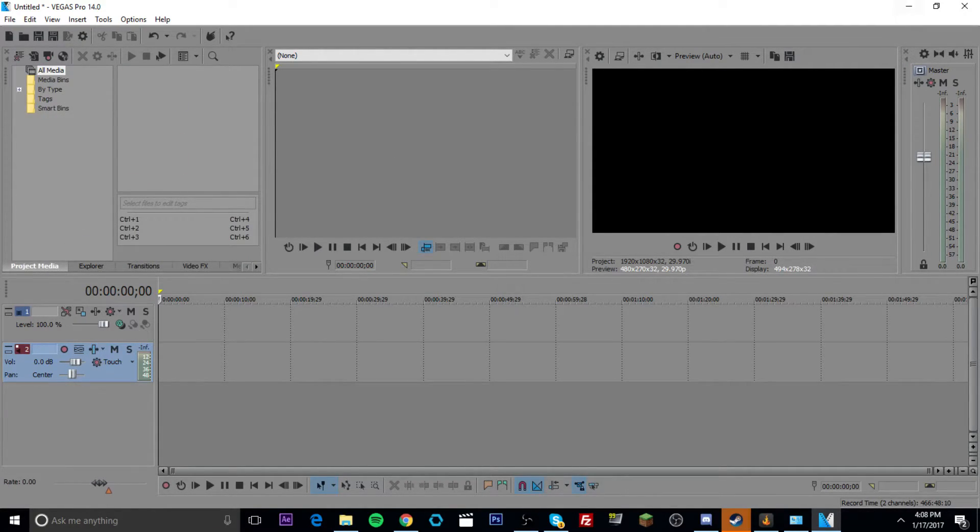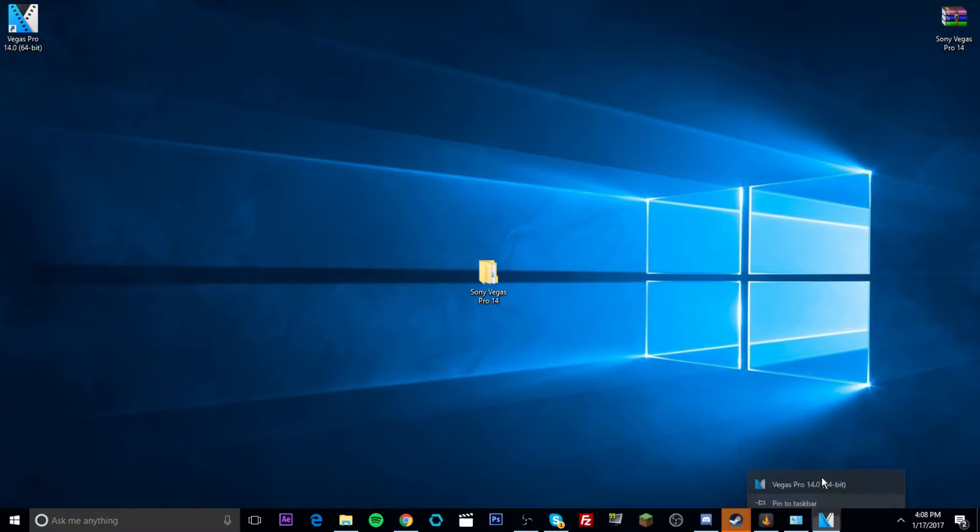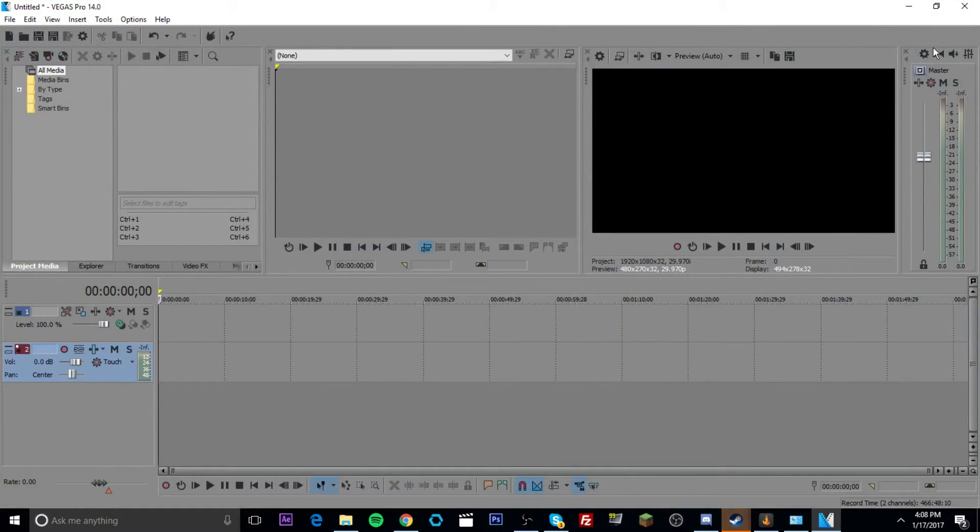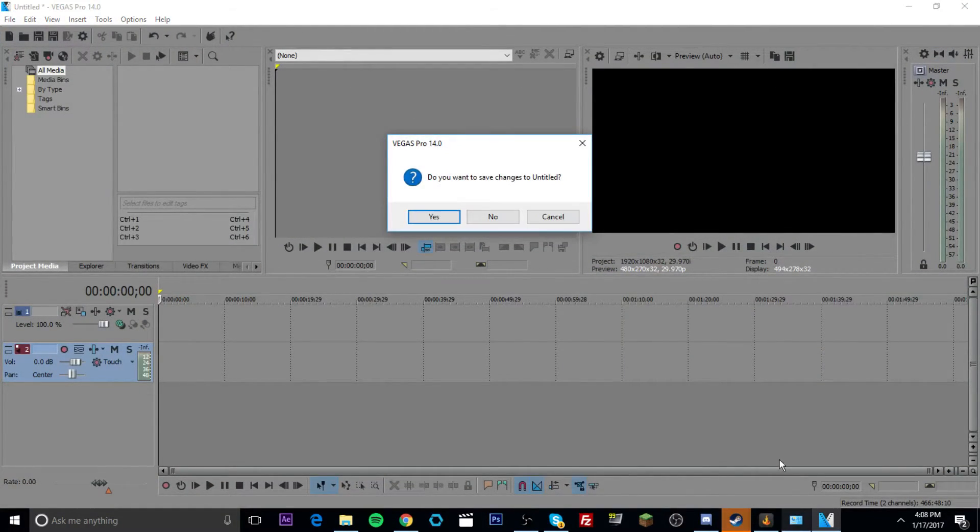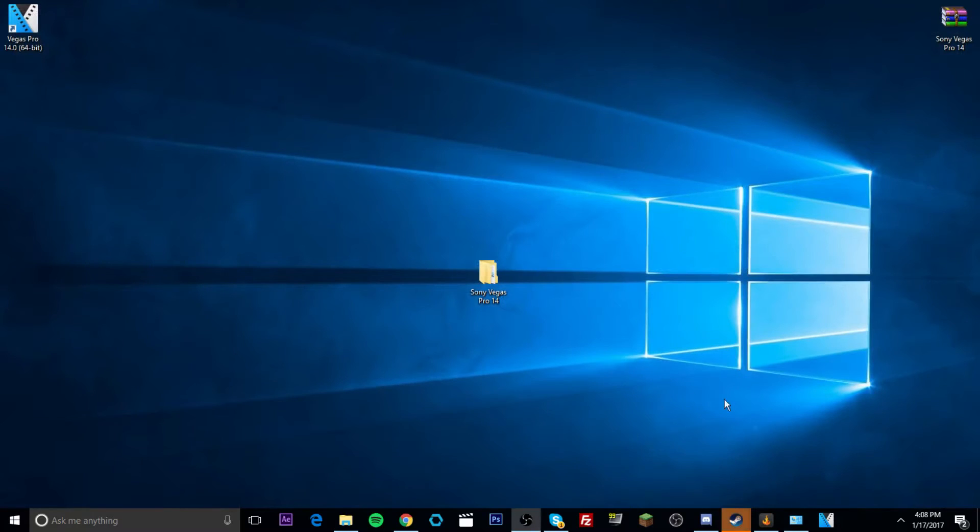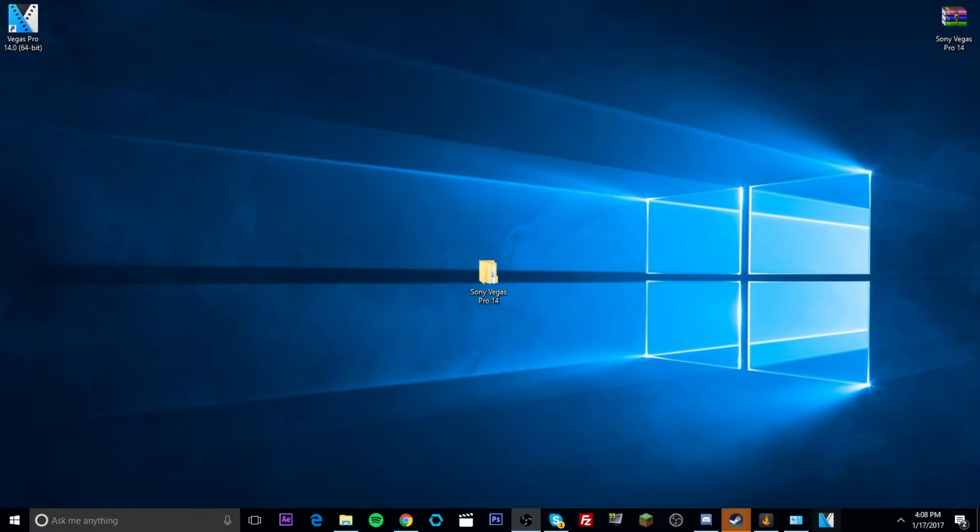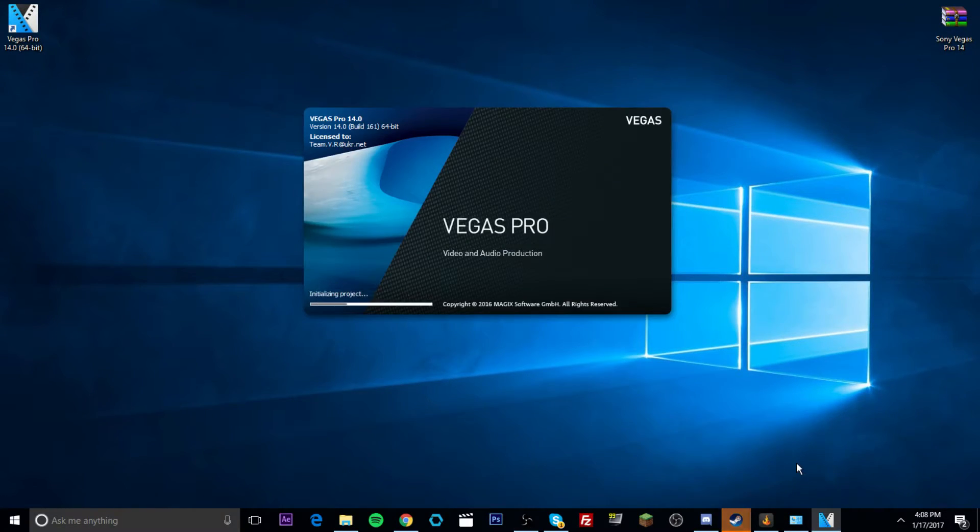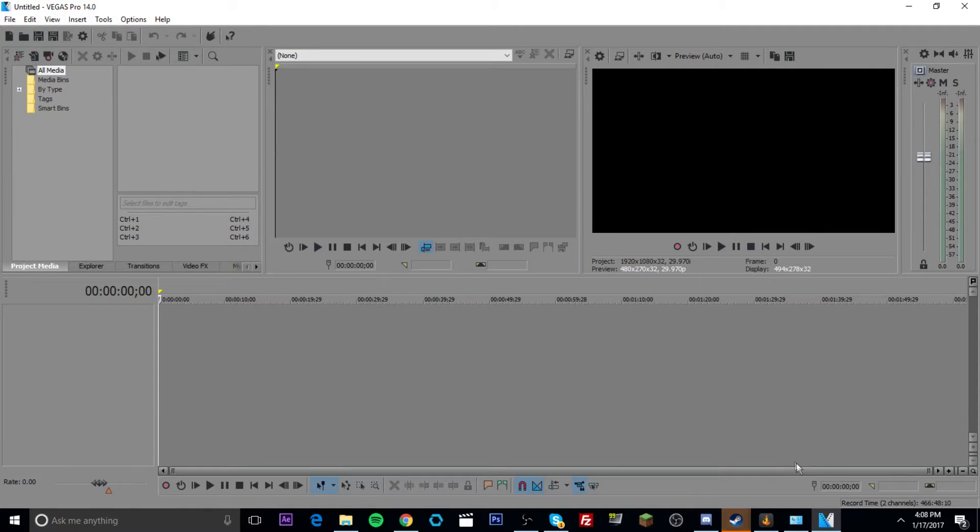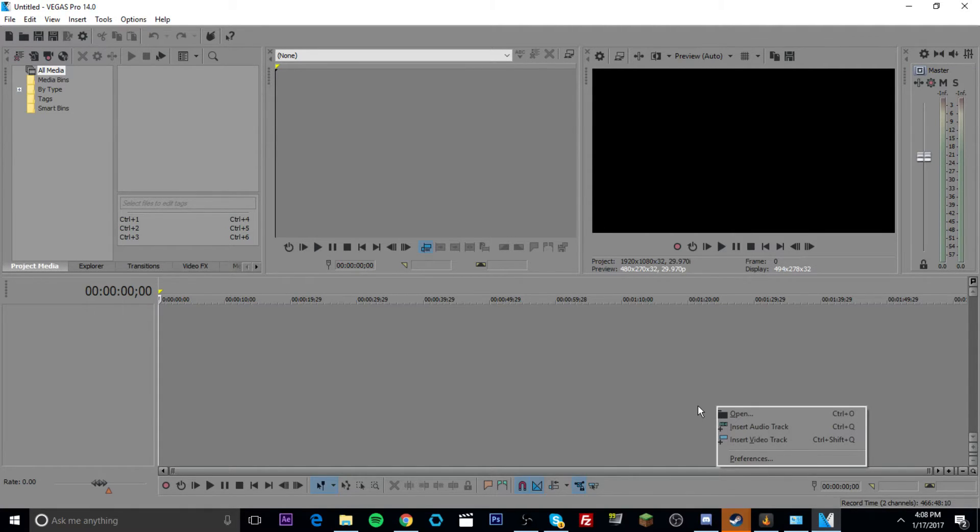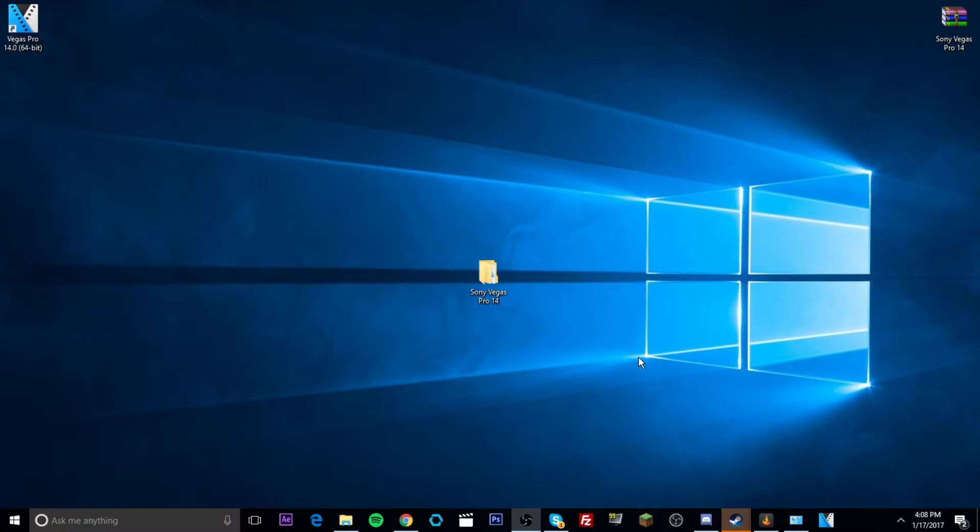I would recommend just pinning this to your taskbar if you're going to become a big time editor. Which I'm going to do right here. Basically, if you don't know what that means, I'll just click no. It's just right here. I'm just going to get easy access to Sony Vegas Pro 14. But yeah, guys. If you guys did enjoy this tutorial.